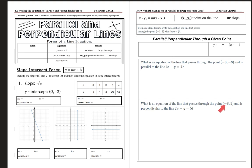If we just get the point and the equation of the original line, how can we write the equation of a line that's perpendicular to that or parallel? Let's get right into it.